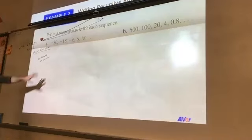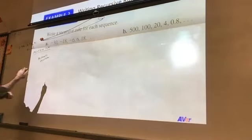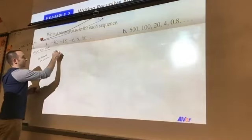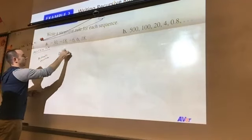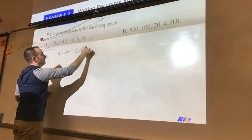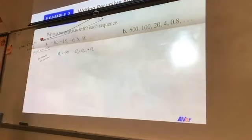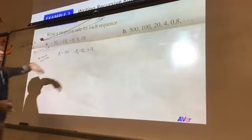For part A, what do we have for a recursive rule? The first term was negative 30, and then a sub n equals a sub n minus one plus 12. So we got a sub one equals negative 30 — that's the first term — then a sub n equals a sub n minus one plus 12. That is arithmetic — we're adding 12 every time.